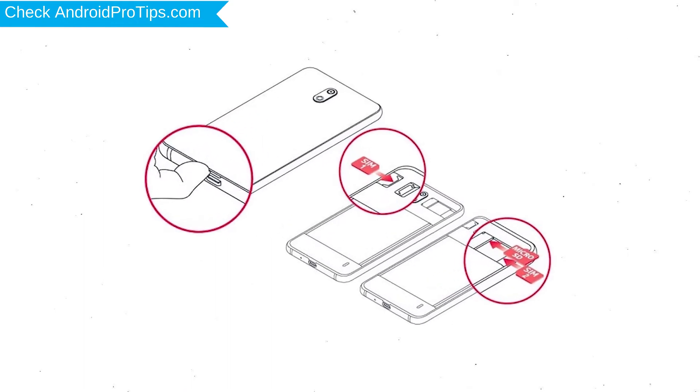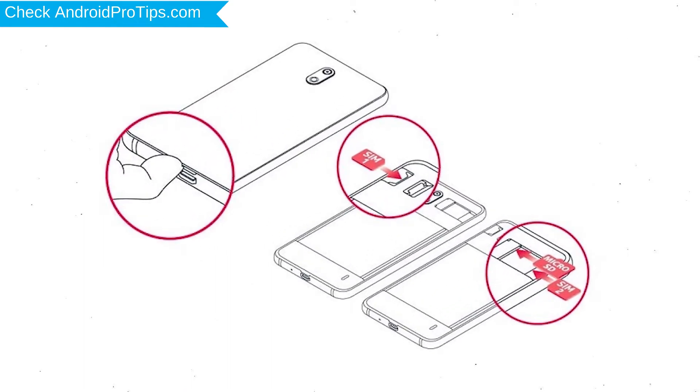Reset deletes all your mobile data, so you better back up all important data and remove SIM and SD card.